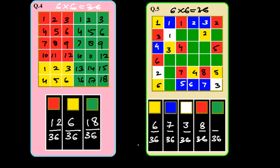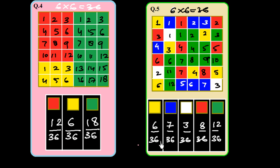For green: counting gives 12 squares, so 12 over 36. Verifying by adding all numerators: 12 plus 8 is 20, plus 3 is 23, plus 7 is 30, plus 6 is 36 — matching the denominator. This confirms the fractions are correct. Similarly in question 4, 18 plus 6 is 24, plus 12 is 36.